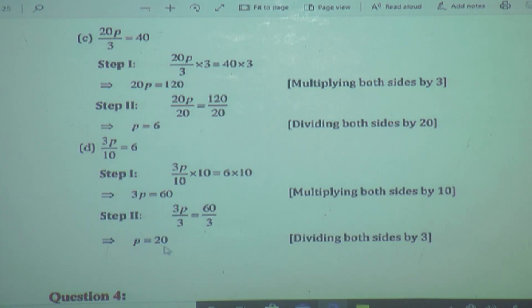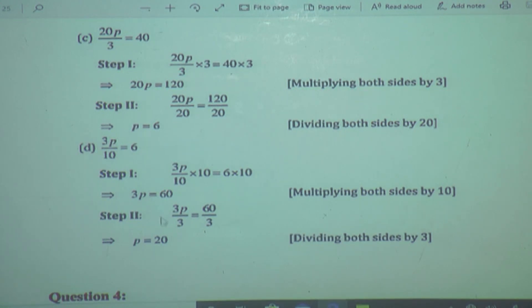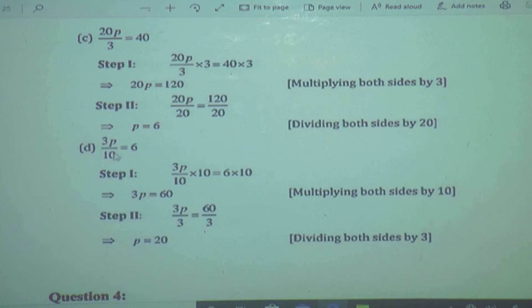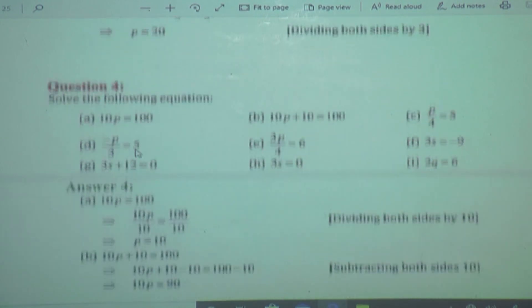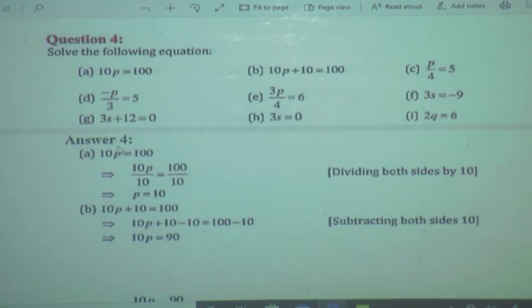You can prepare your own equation with your own variable and number, and try to find what the value of the variable will be. You can also check whether your answer is correct or not. When you get the value of the variable, substitute that value into the original equation. For example, P is equal to 20 — if you write 3P upon 10 and substitute, both sides will be equal to each other, confirming LHS is equal to RHS.